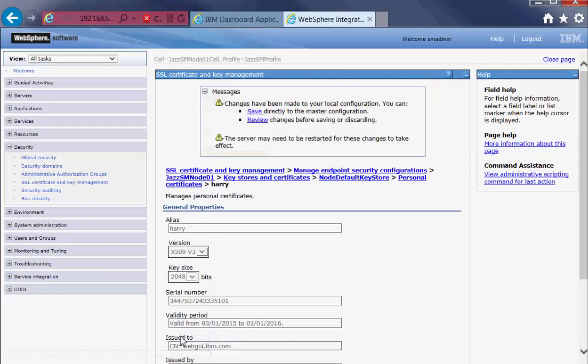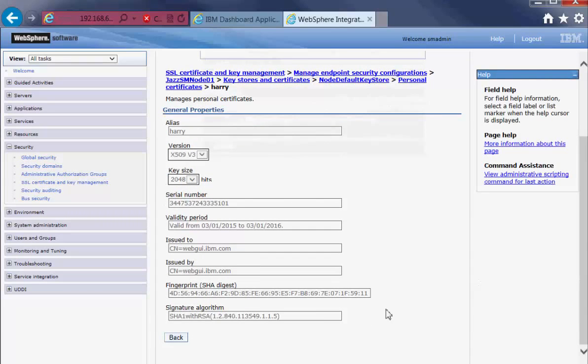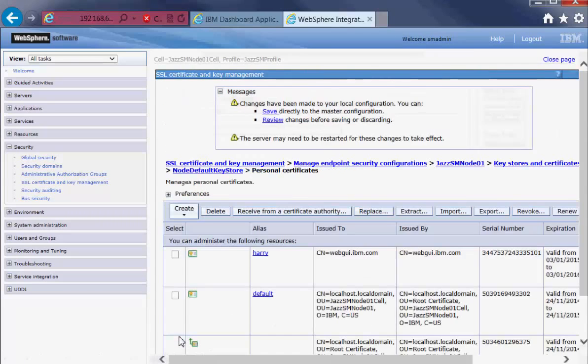Here are the properties of the certificate we've just created. Click on Back and check if it's been added.